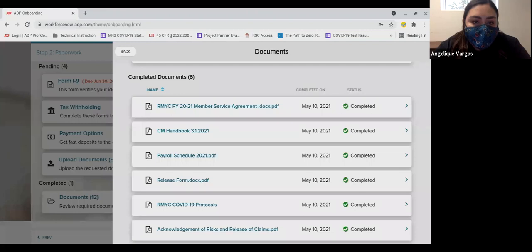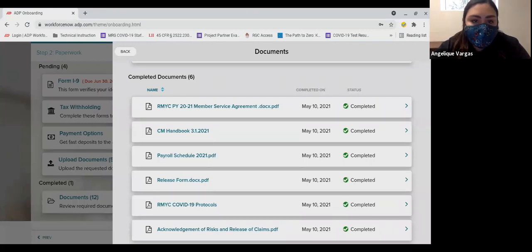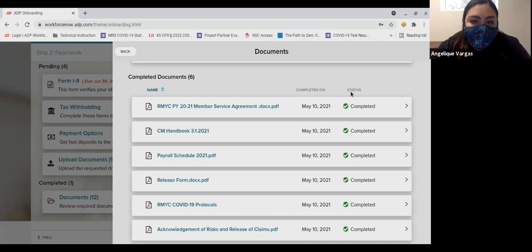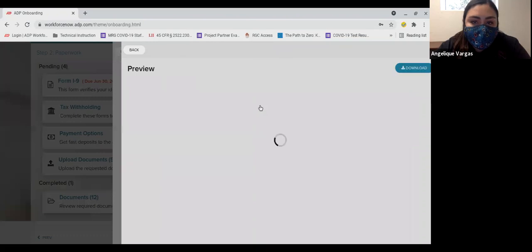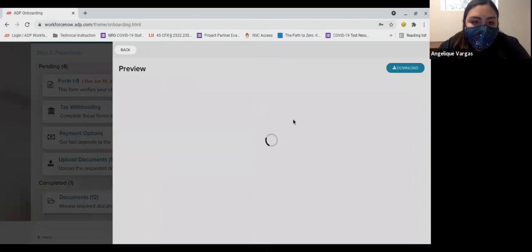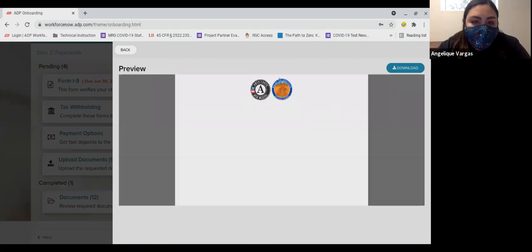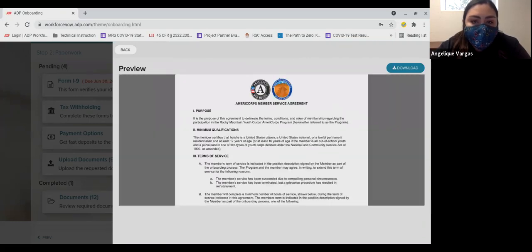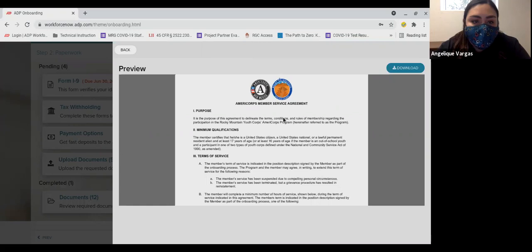The first document is your AmeriCorps service agreement. Read this closely prior to signing. This sets out the roles and limitations you are agreeing to as an AmeriCorps member. It lists the education award amount that you will receive if you successfully complete your term of service. If you are under the age of 18, this form will have to be signed by a parent or guardian.